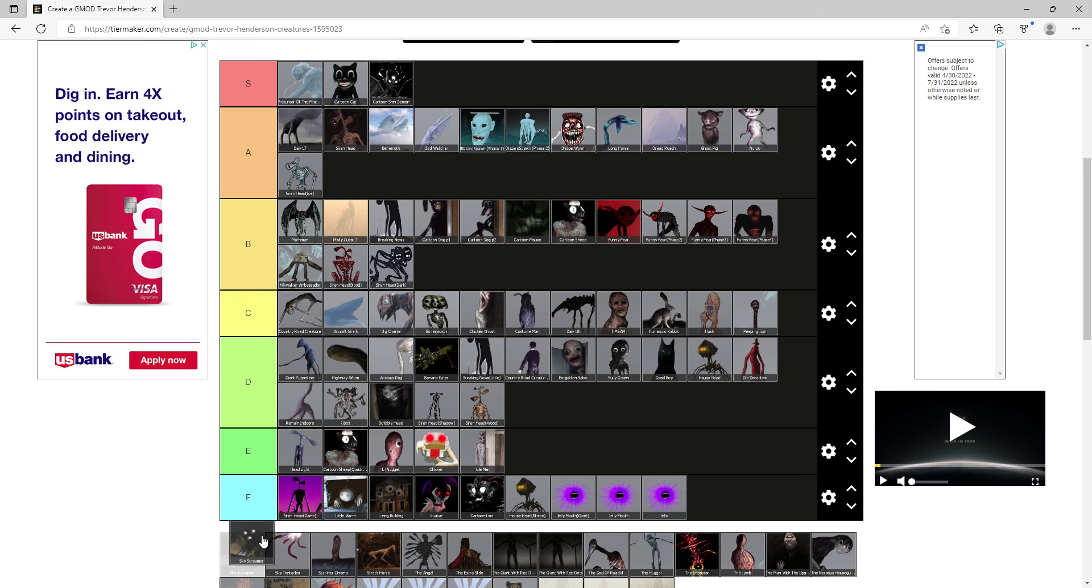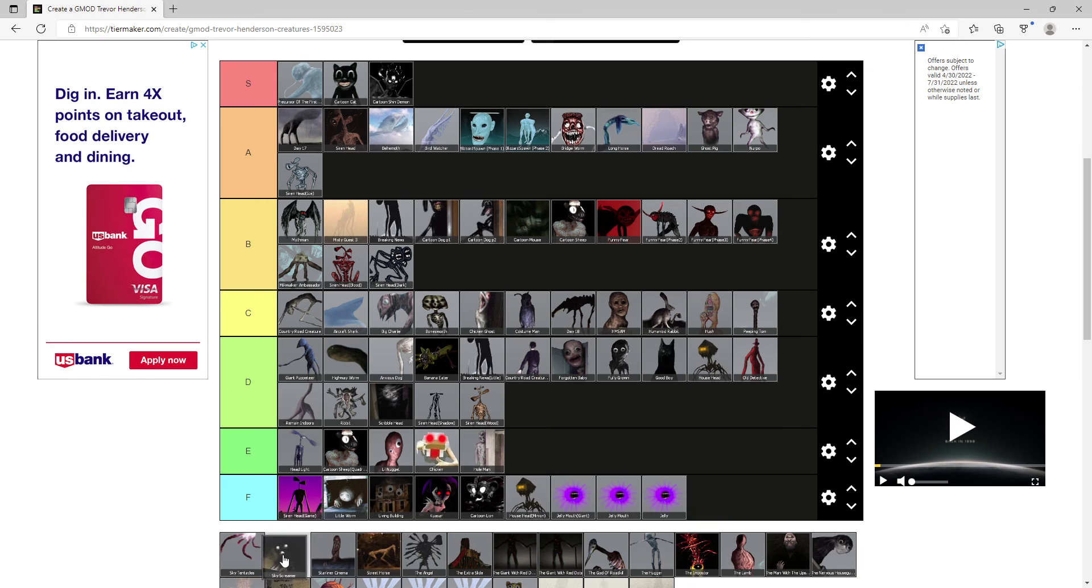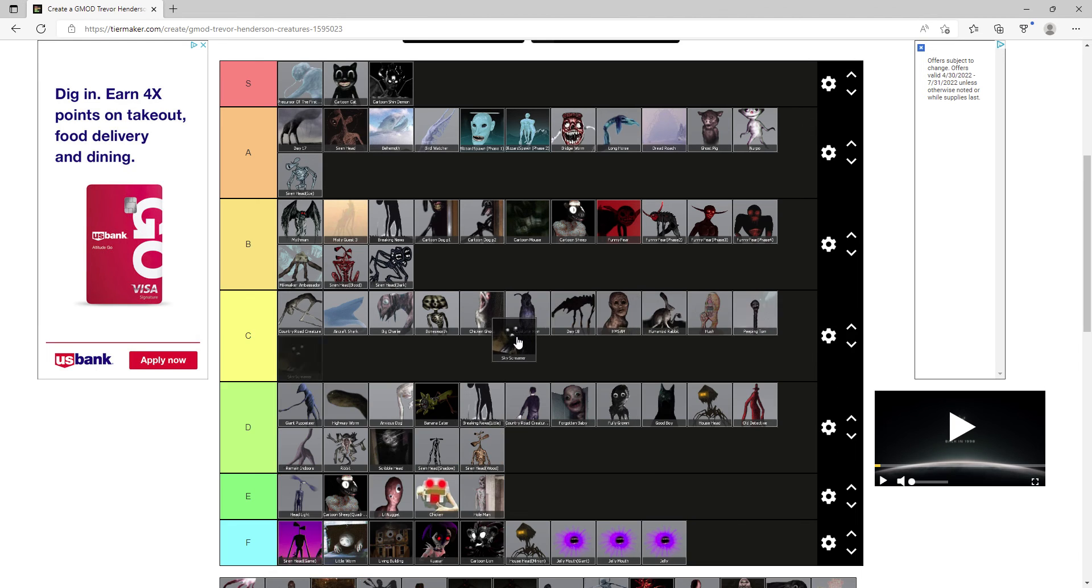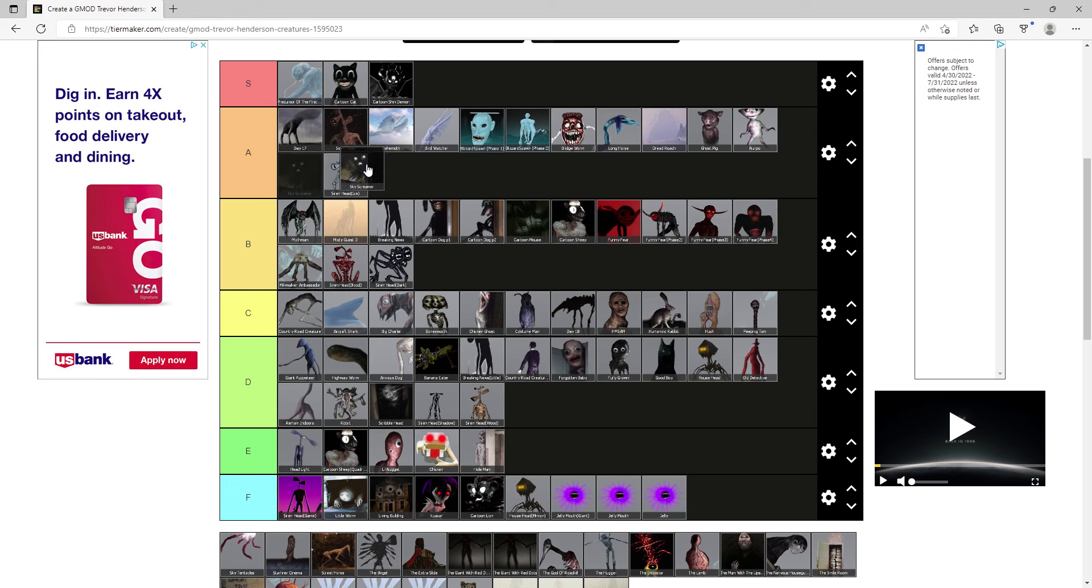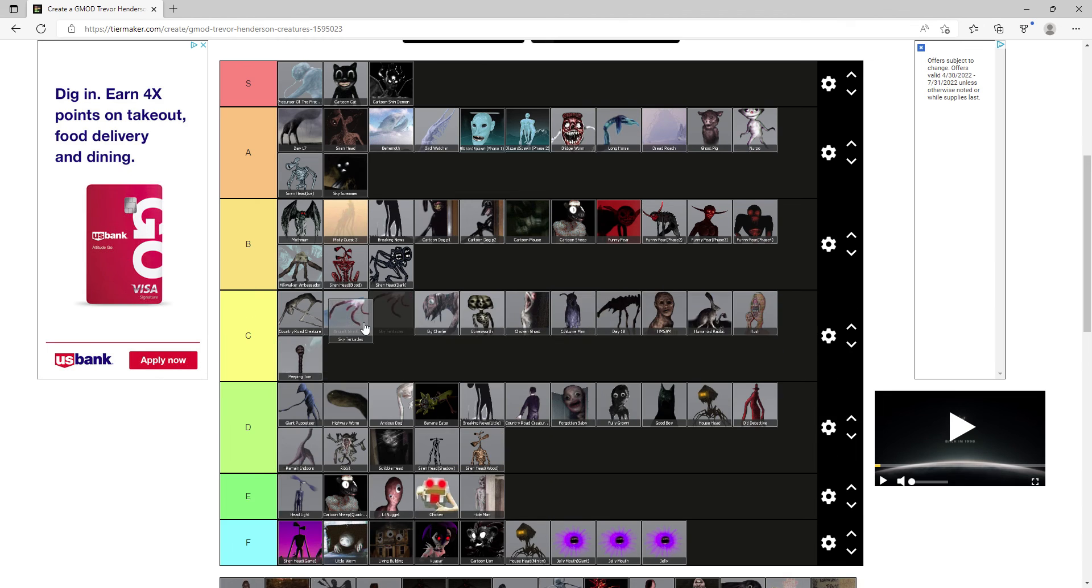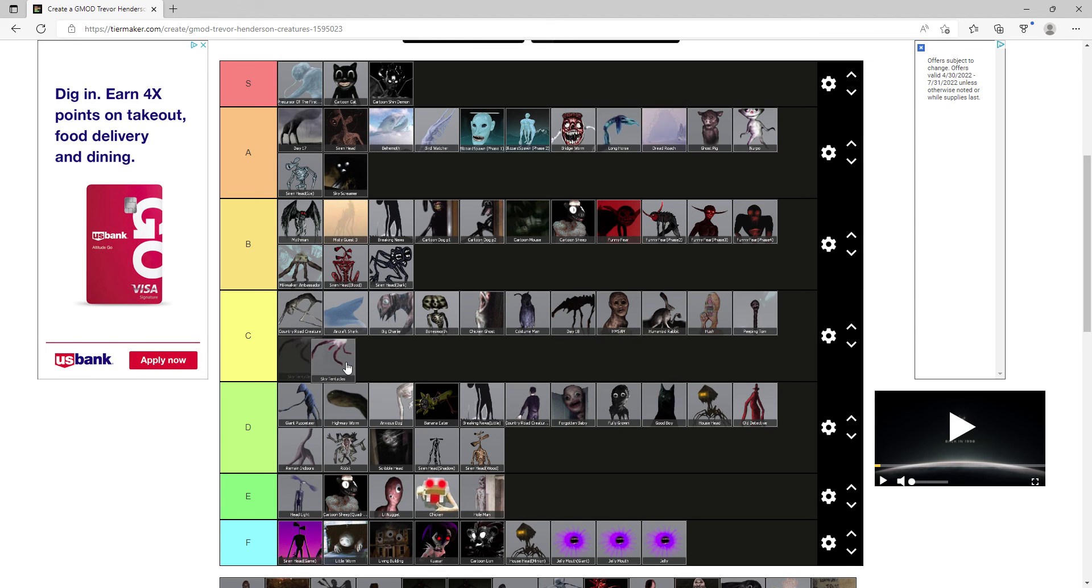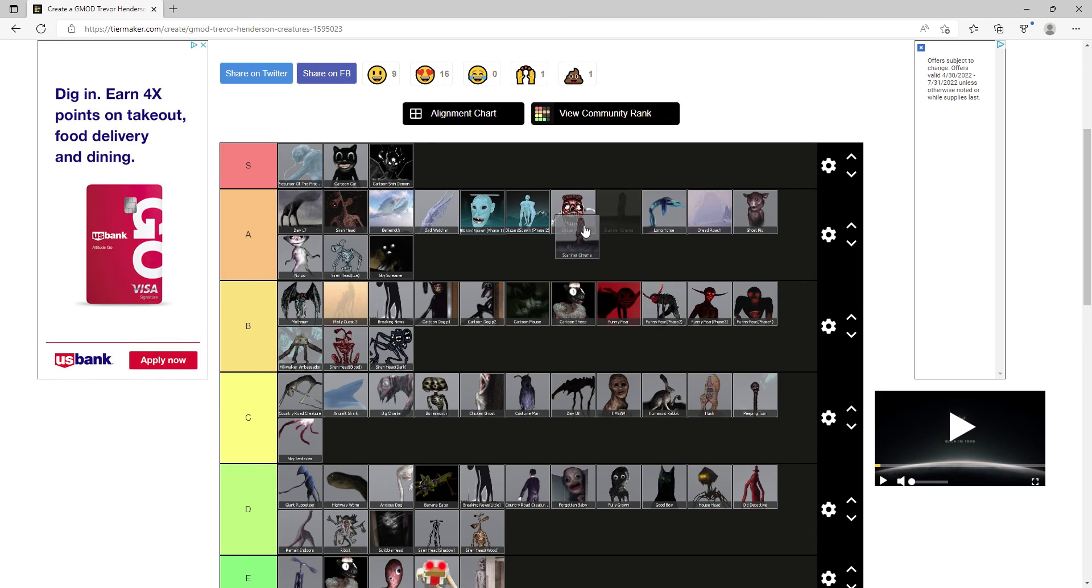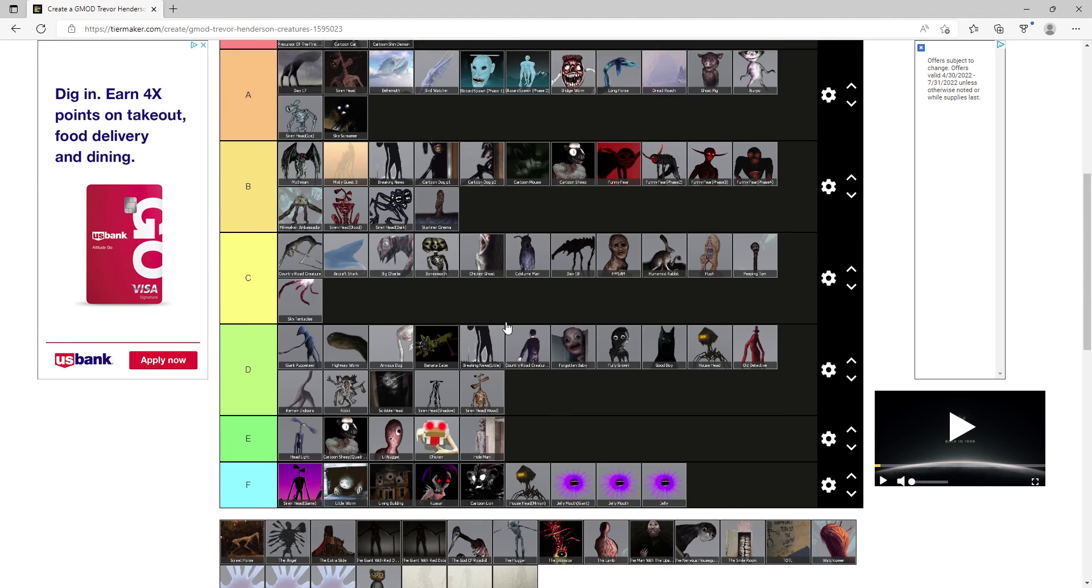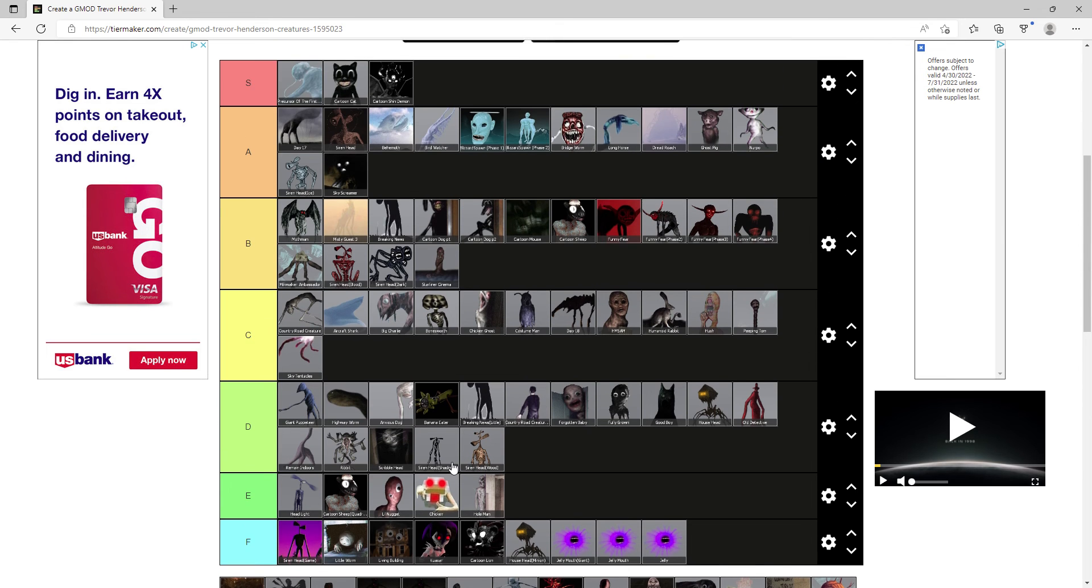Sky Screamer, it's the father or mother of all cartoons and I'll give it, tempted between B and A, I guess I'll give it A. Sky Tentacle is very forgettable as Remain Indoors, also that scream. Starliner Cinema he gets B, very underrated creature not gonna lie and very horrifying concept, like they're in the cinema and you see him.